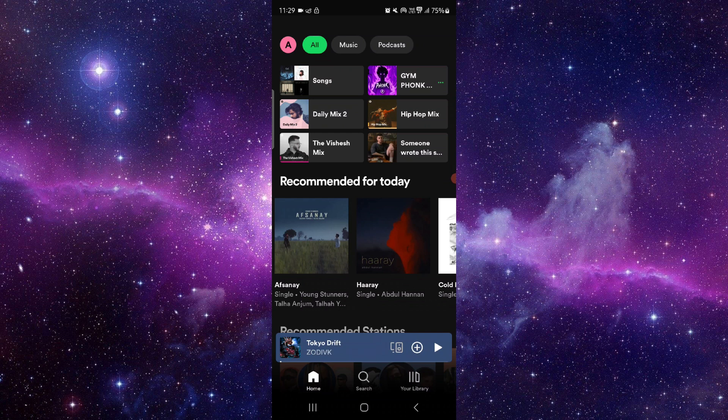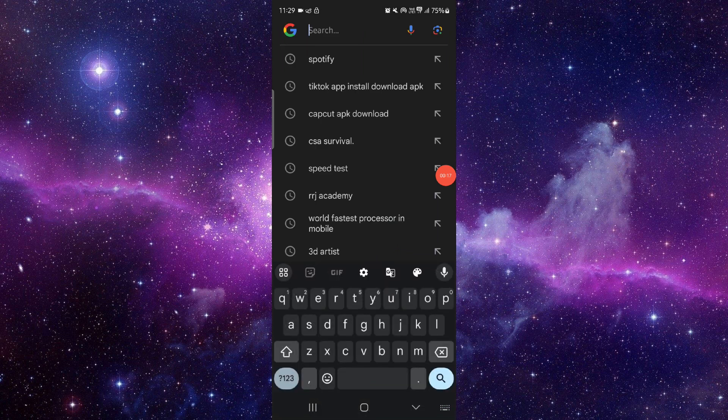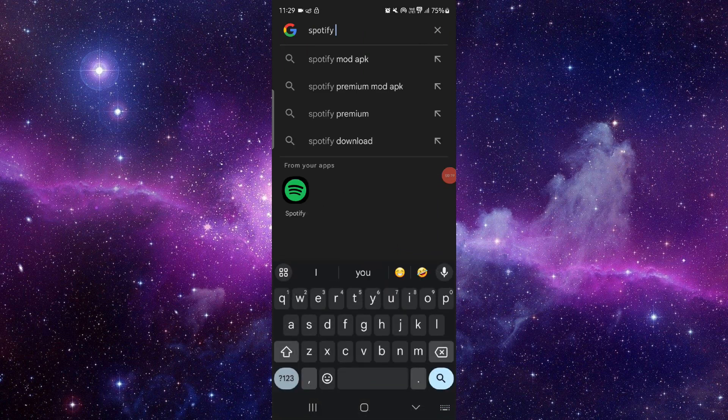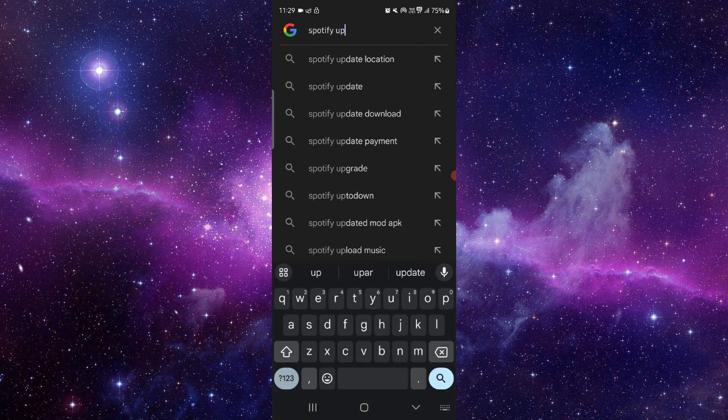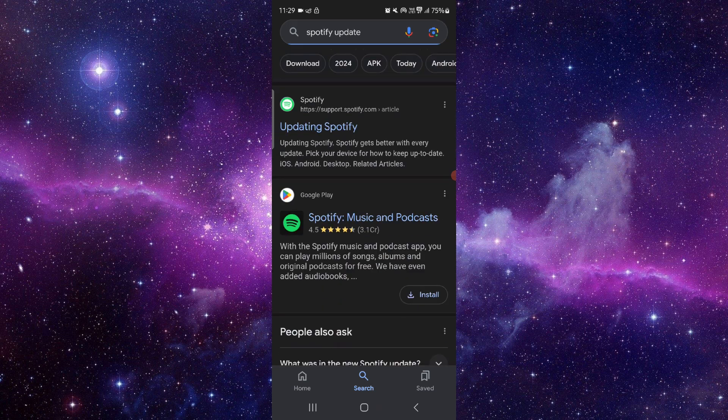To fix this, you have to follow these easy steps. First, go to the search bar here, then go to Spotify update.